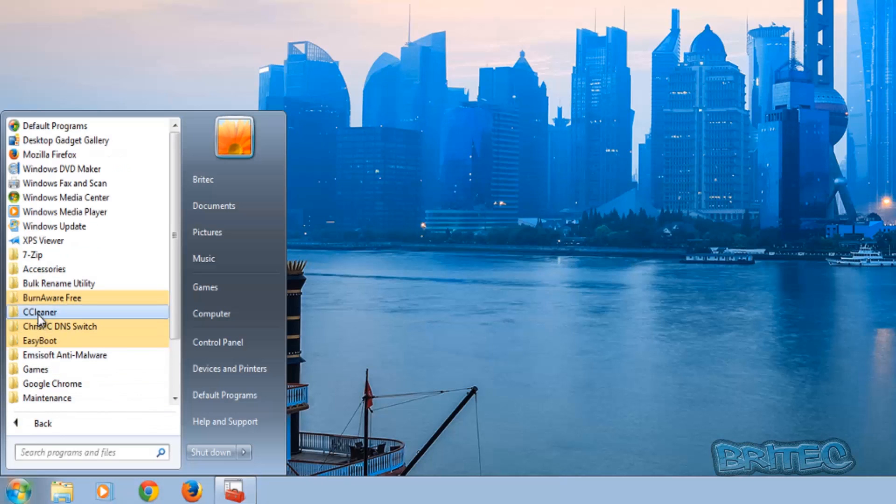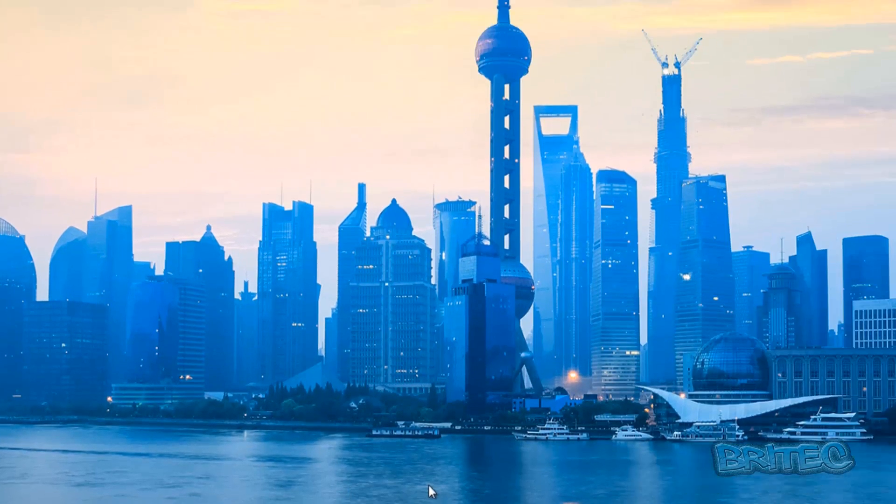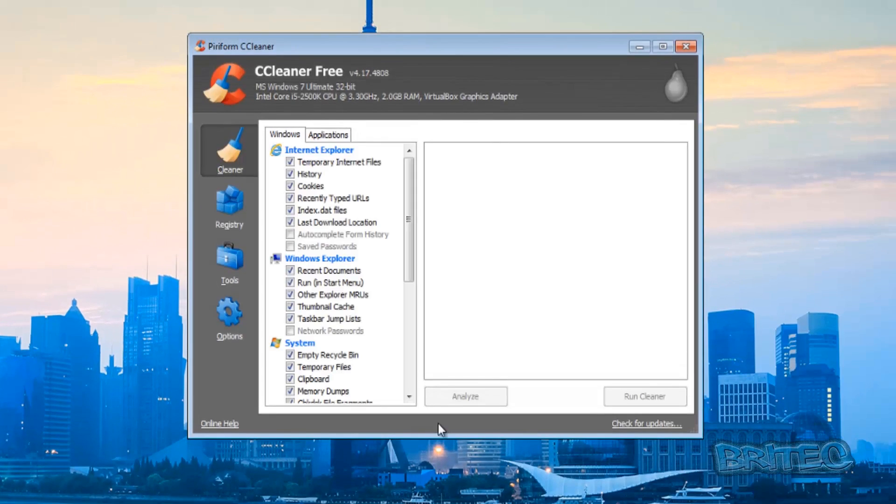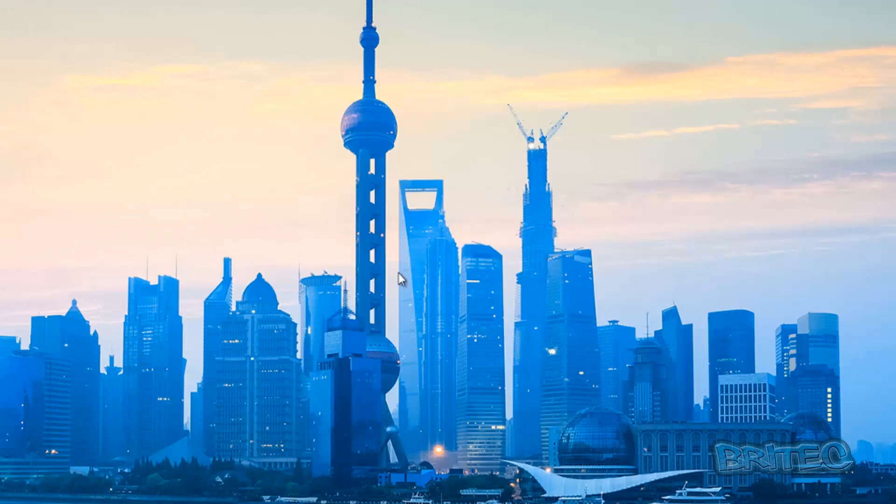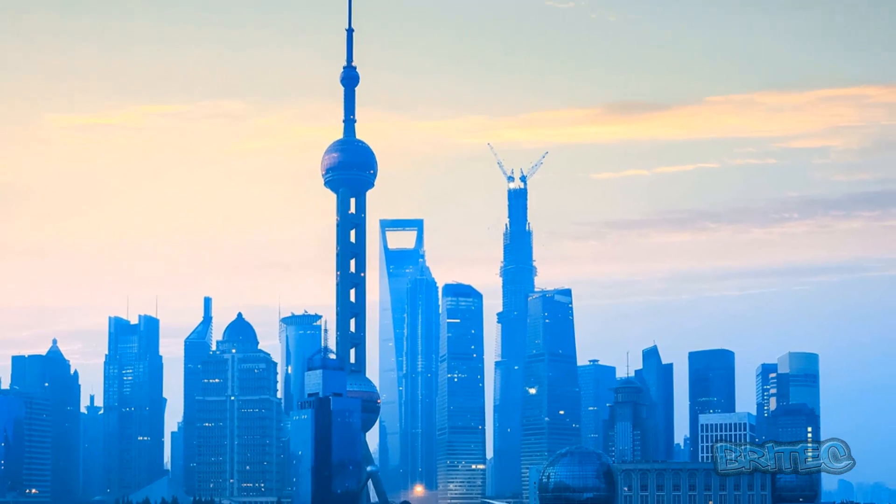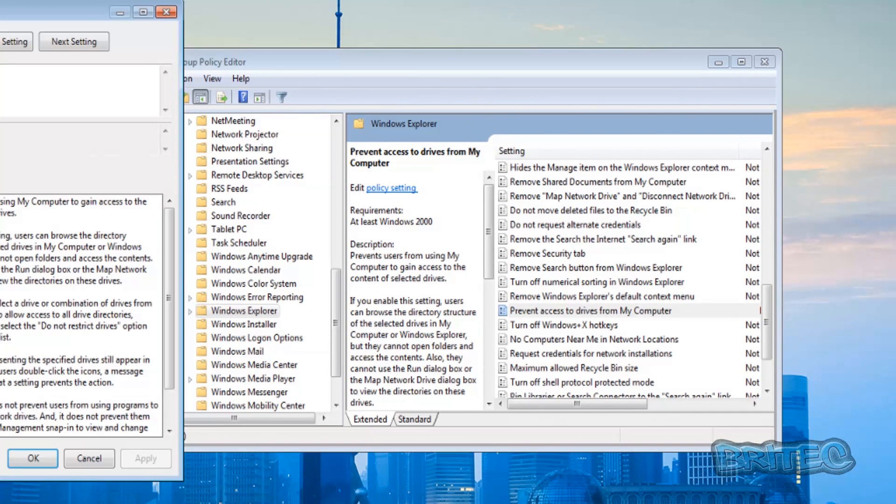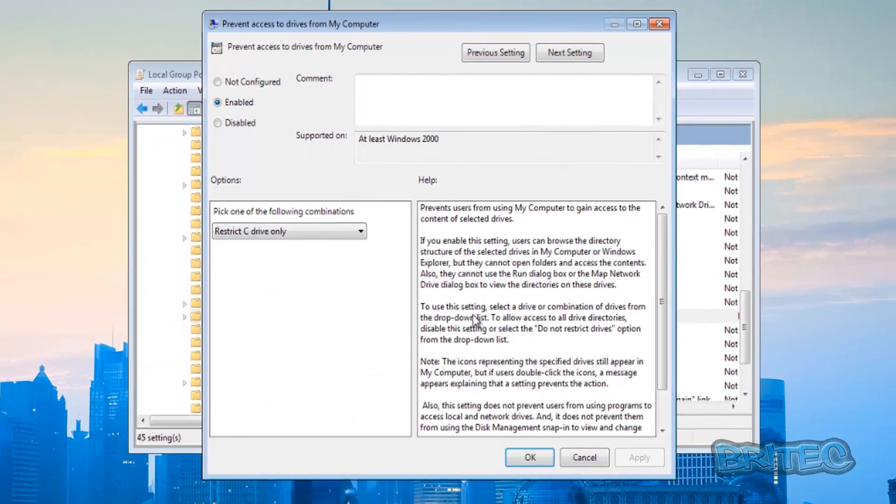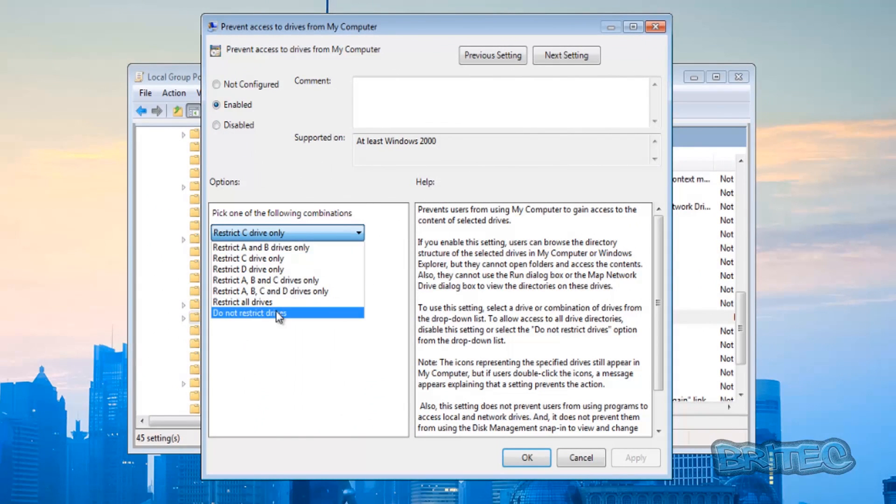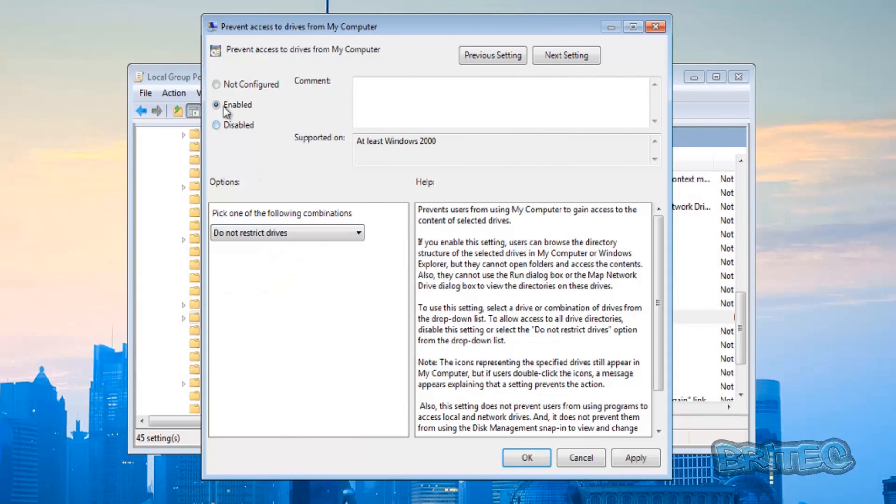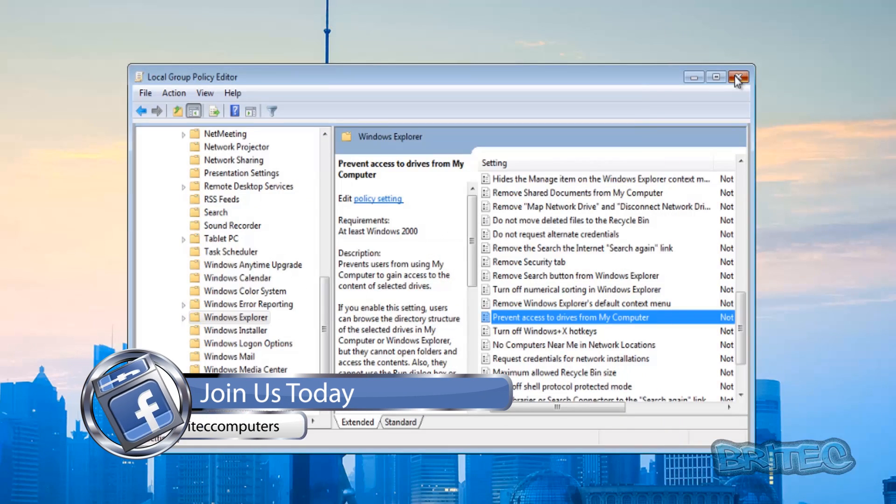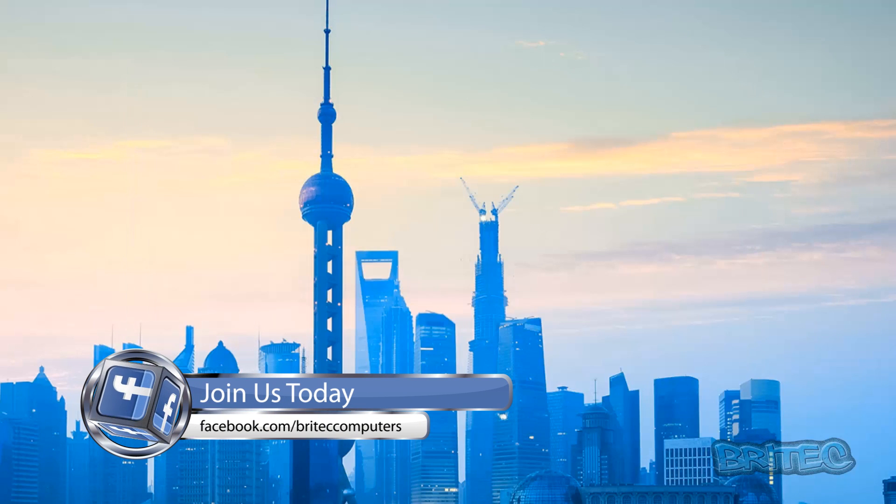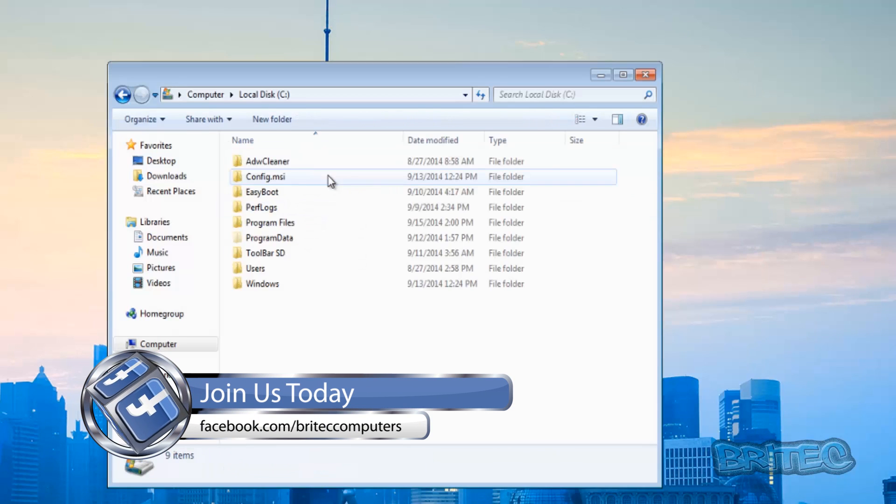Now if you want to remove it, you just reverse the process. Double click on this, and then basically just do 'Do not restrict drives' or 'Not configured', apply and OK, and you should be back up and running.